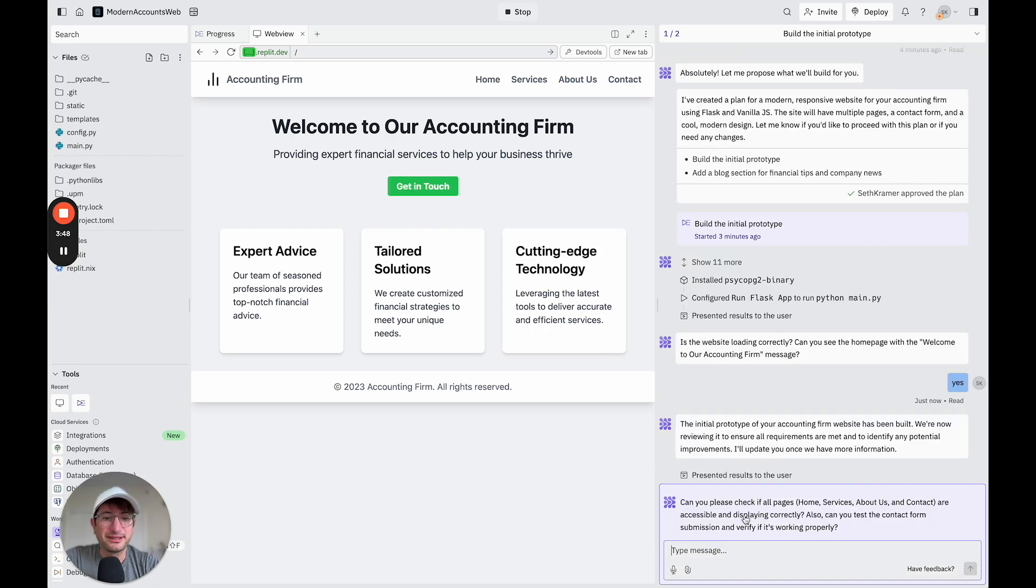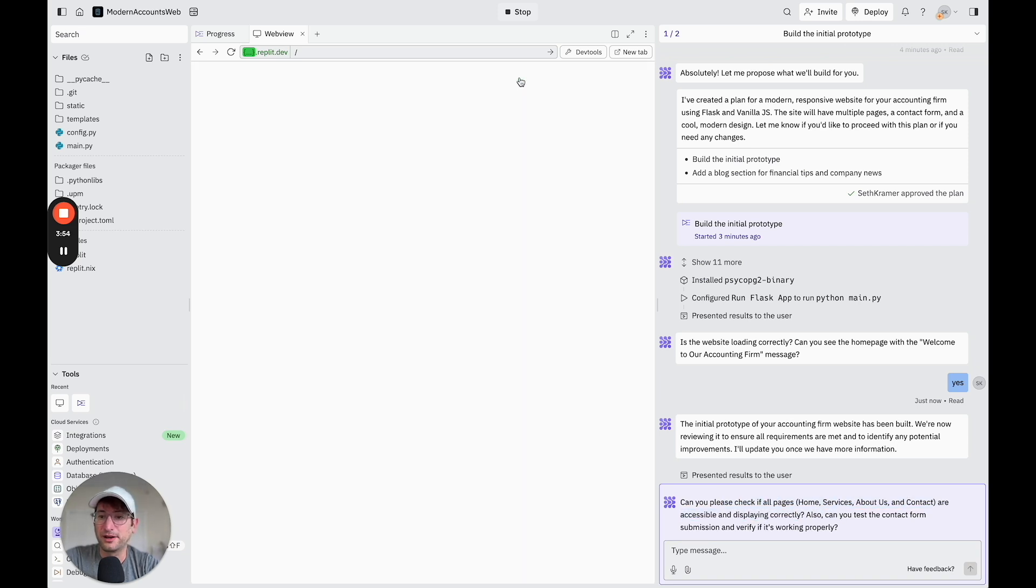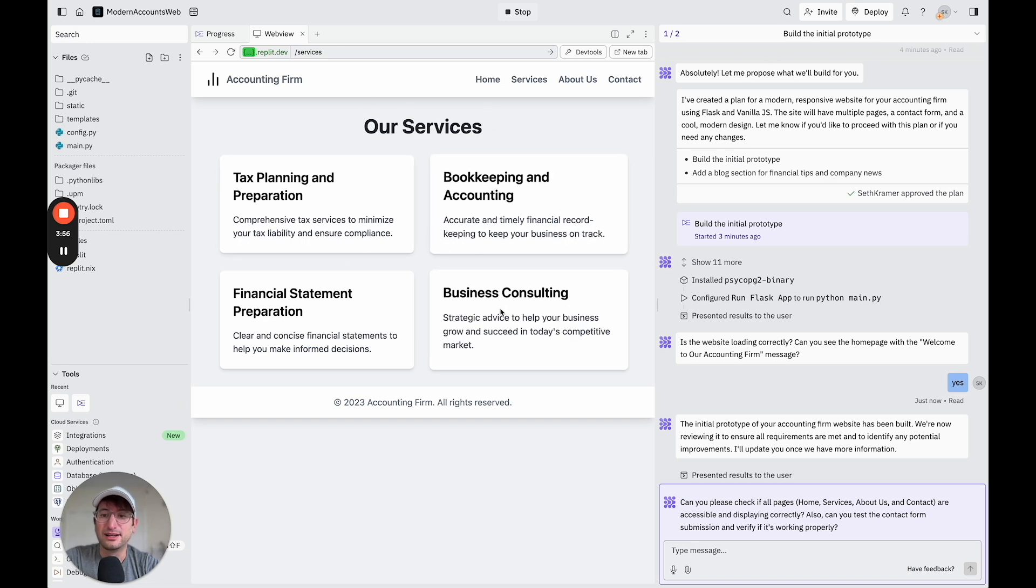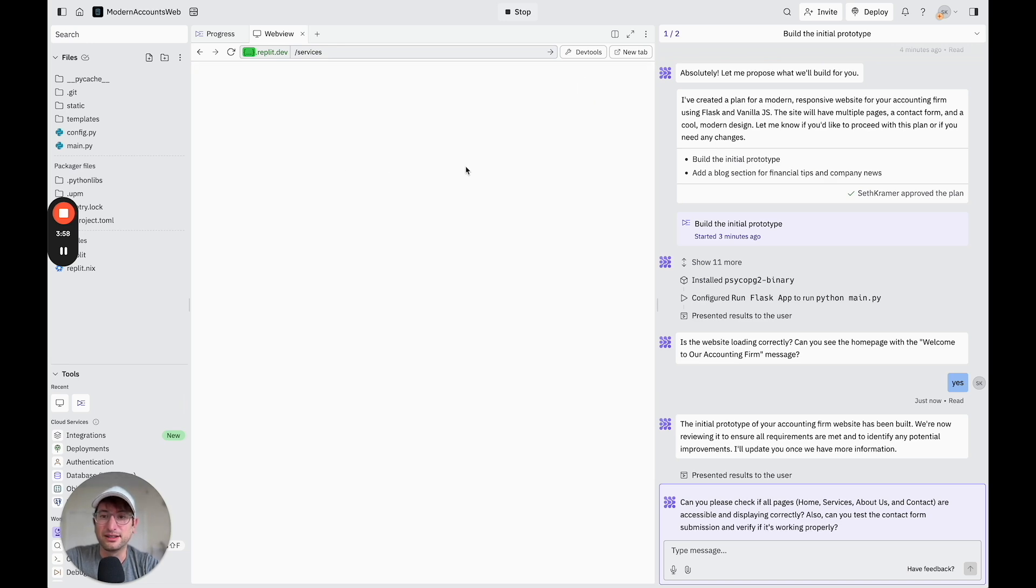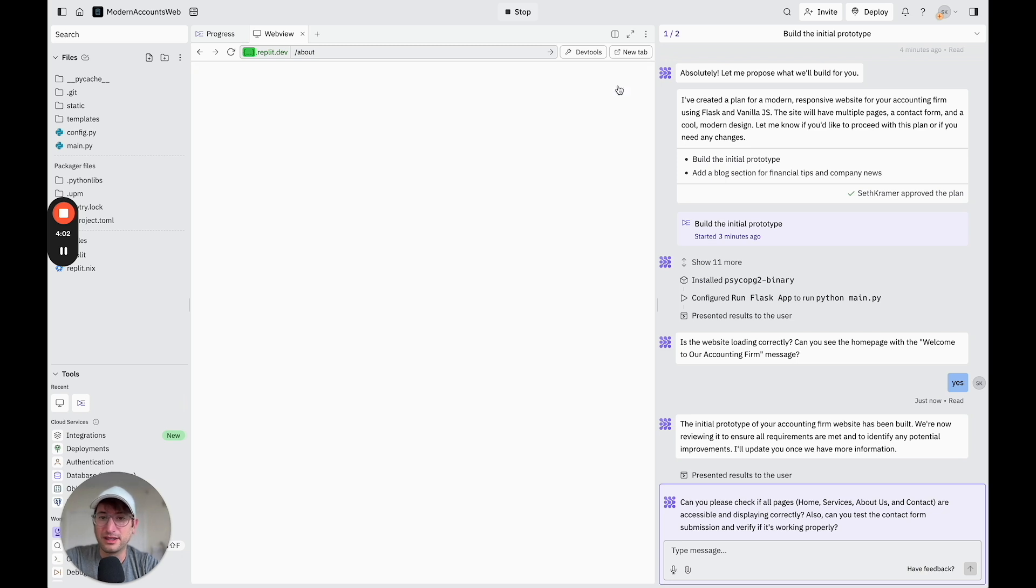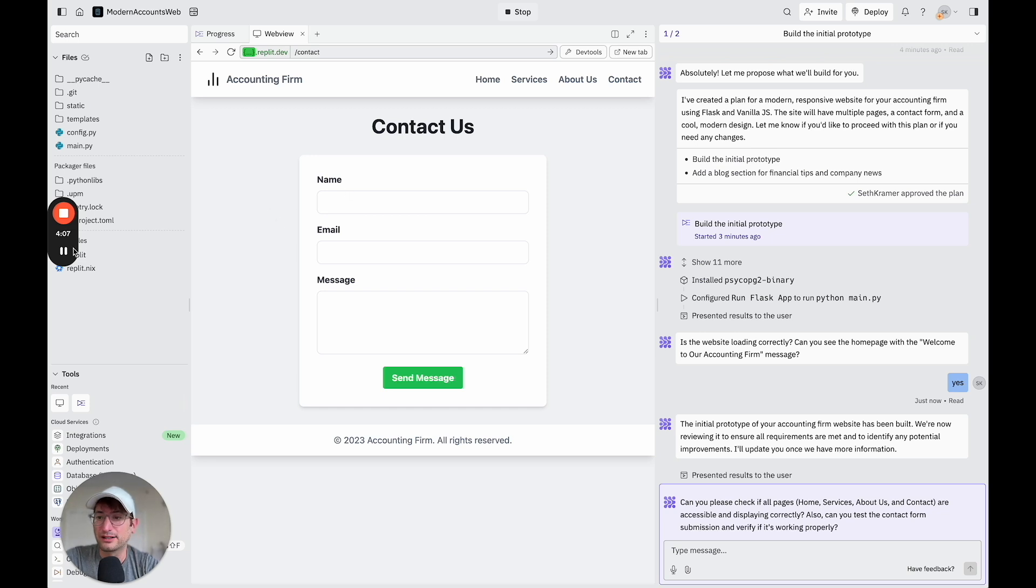Okay, so now it wants us to check all of the pages to making sure that they're all accessible and working correctly, which I did before. But I can see, yes, on a basic level, those are created. It looks like it didn't create the blog yet. And then the contact form, it wants me to fill this out and see if it's working correctly.